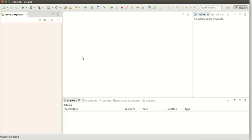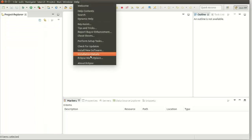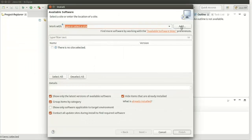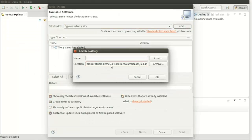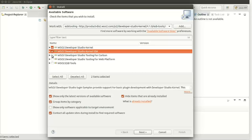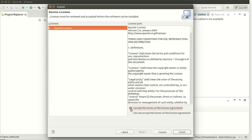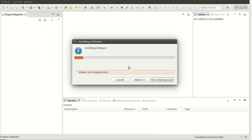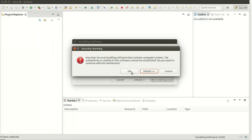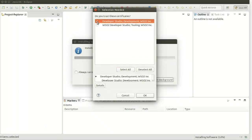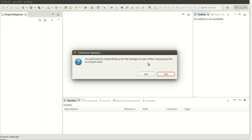I have already installed Eclipse Mars 2 distribution. Go to Help, select Install New Software and click on Add. Give here the repository URL — this is the Online P2 Repository URL — and give the name. I am giving ESB Tooling. Click on OK. I am selecting all the components here and click on Next, then Next again. I would accept the license agreement and click on Finish. Now it's installing the ESB Tooling features. I am accepting the warning, selecting the modules, clicking OK, and restarting Eclipse.